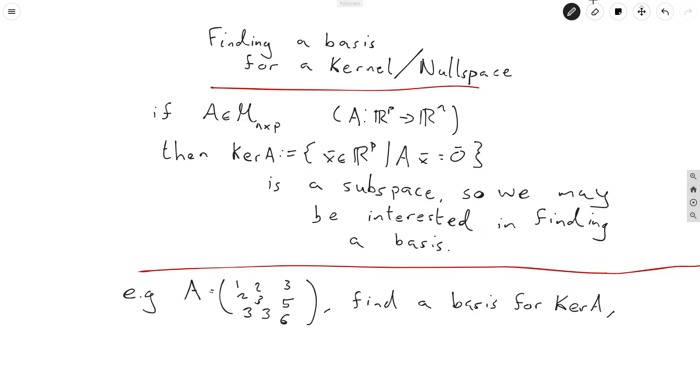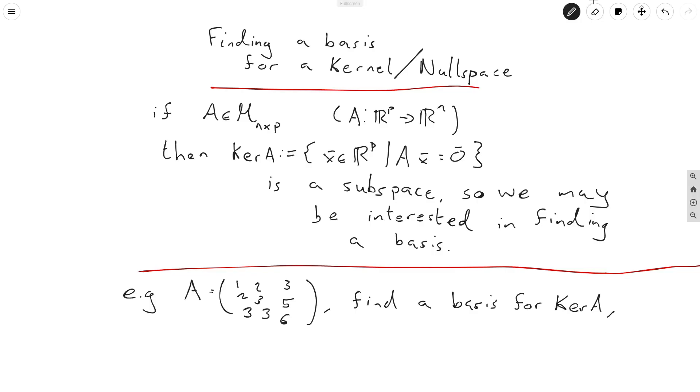Here I just written out the definition of the kernel to make sure we're all working off the same base. If A is an n by p matrix, that is to say that it maps R^p to R^n, so it has p different columns and n different rows, then the kernel or the null space of this matrix denoted ker(A) is defined to be equal to the set of x in our input space inside R^p, such that when we put them into the matrix A we get out the zero vector. So it's the set of stuff that gets killed off by the matrix A. Now the kernel is a subspace, that is it's a vector space contained inside of R^p, so we may be interested in finding a basis and that's what this video is about.